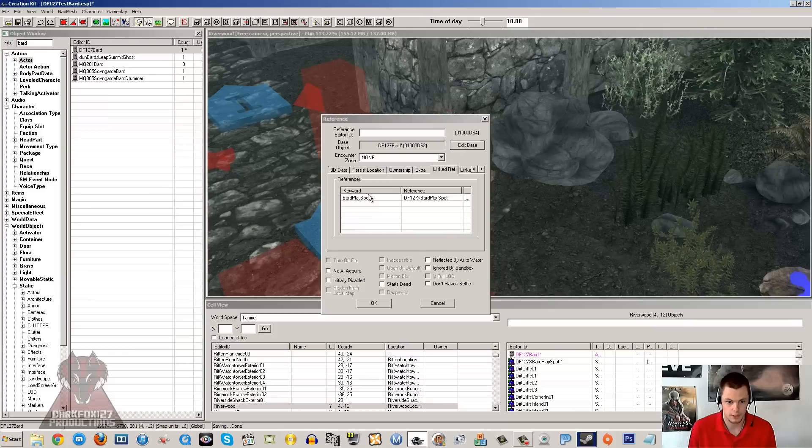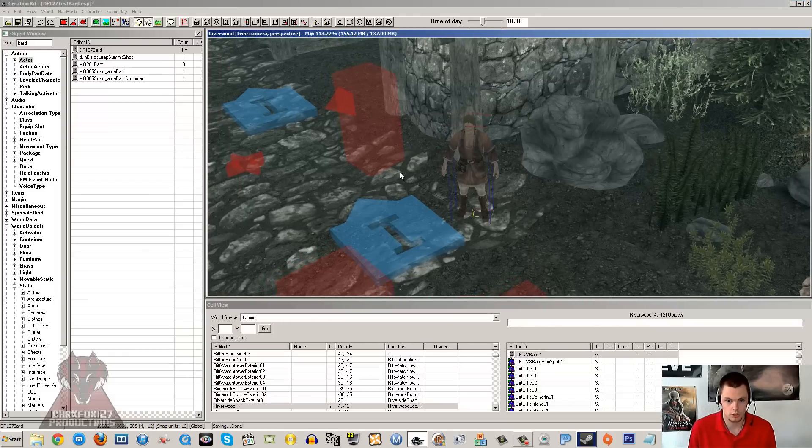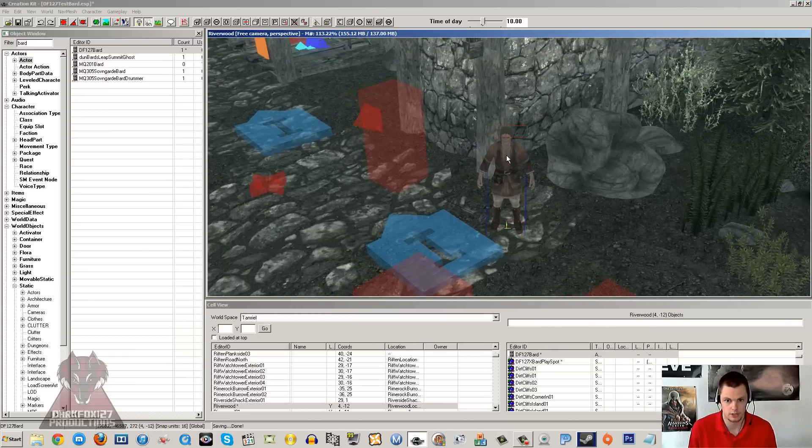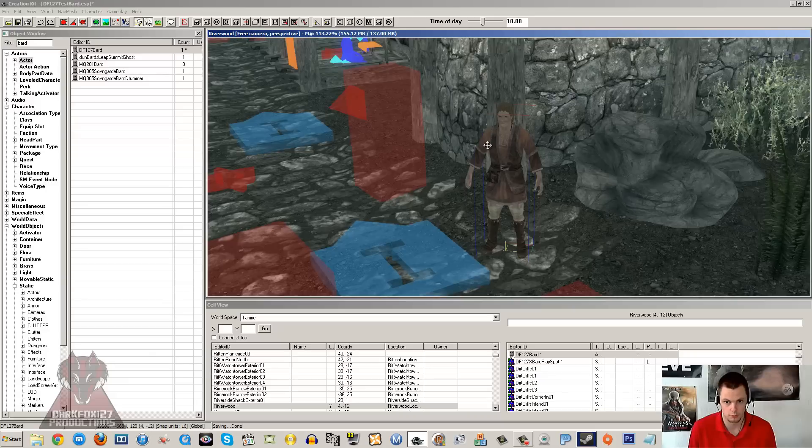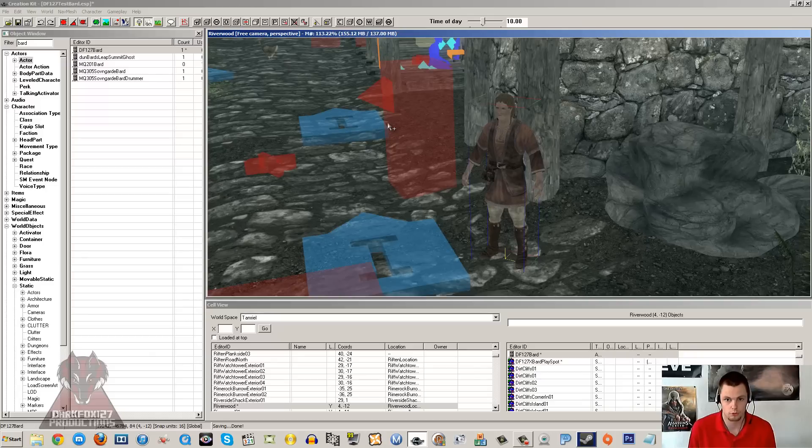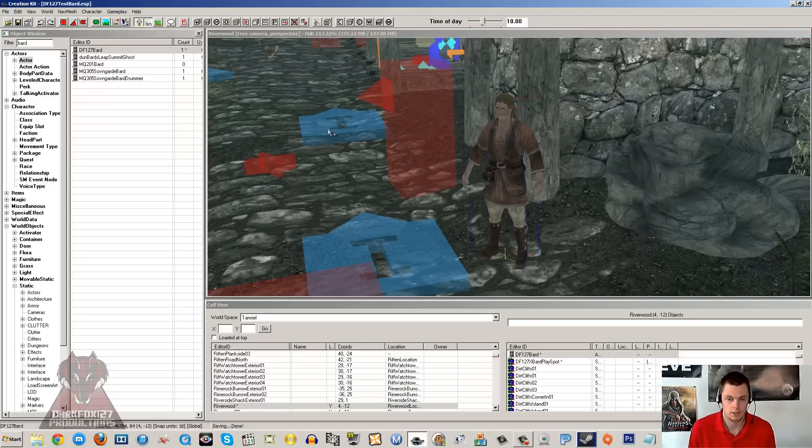Yep, just a package to go over there. You could give him a more specific package to go to that marker and try and make sure that he definitely uses it, but I'm not going to bother. And that should be that. Our bard should be set up as long as he's got his factions and the right voice type and he's linked to his marker. So I'm just going to save that, go in game, and hopefully our bard will be working.